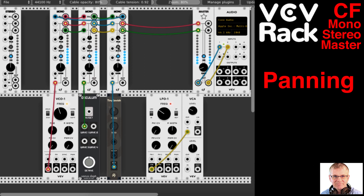If I solo any one of these, you can hear just the Tiny Sawish — this module being soloed. Turn it off, turn this one on, and you can hear just the Unusual Oscillator by Sonus — you're only hearing that one. And you can hear the Fundamentals VCO1. Or all together.